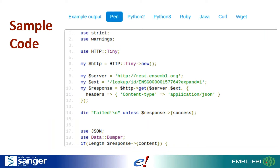If you scroll down on the documentation of an endpoint, you'll see sample output and code. There will be at least one example of the output you can expect from this endpoint, as well as sample code in a few popular languages with a basic example of how to access the endpoint. In this case, we see a simple Perl script for accessing the lookup endpoint, but you can also see examples in Python, Ruby, Java, curl, or even wget.